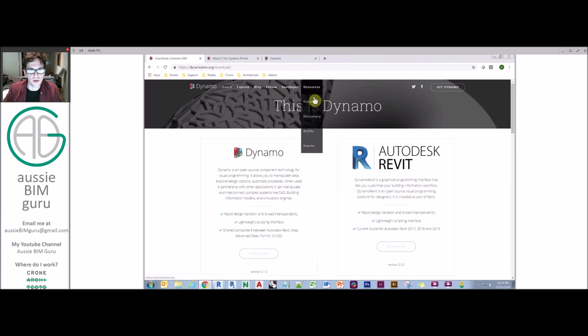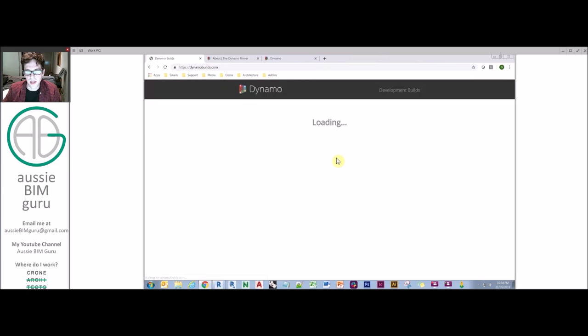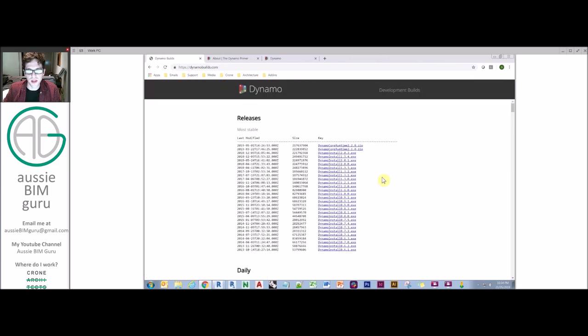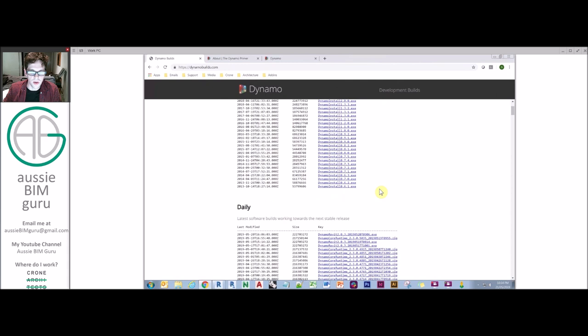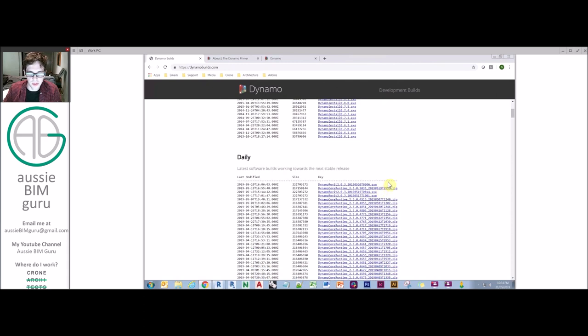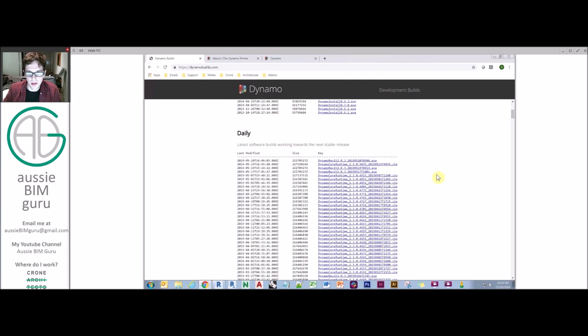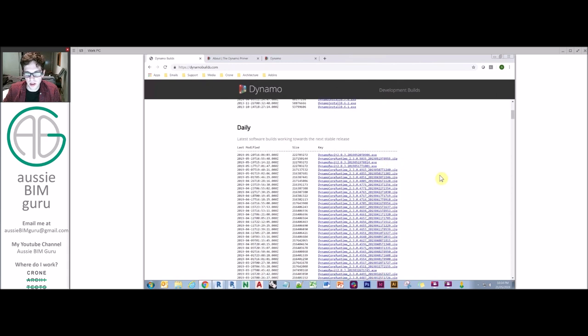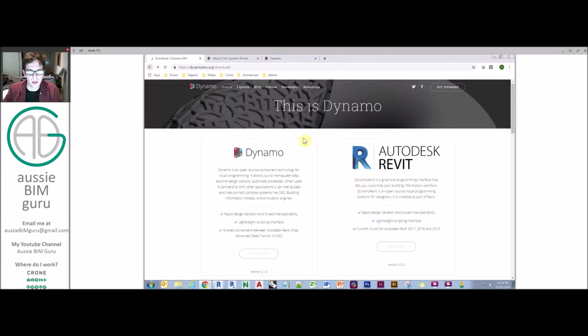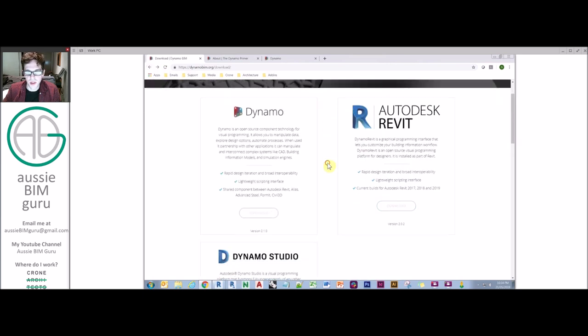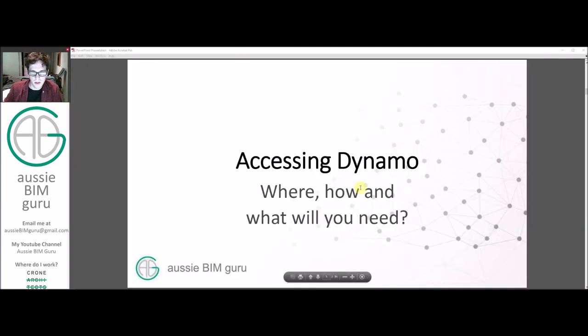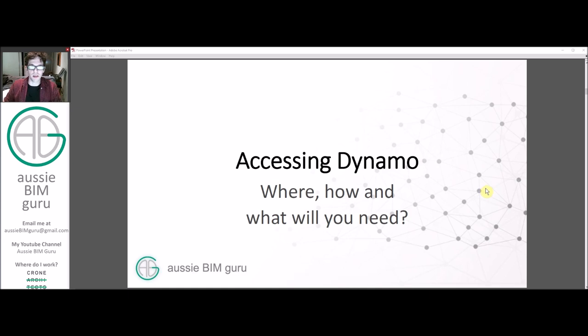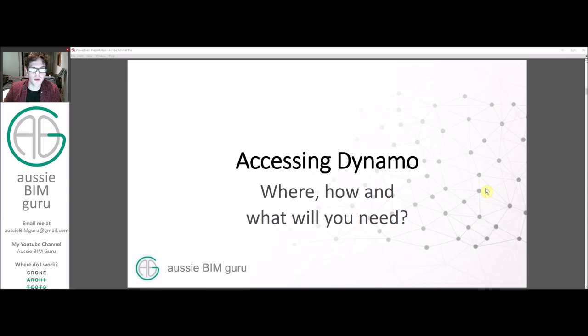You can always go to resources and go to builds as well. And this will actually show you all the old builds and all the untested builds of Dynamo or unapproved for release. So at the moment, a lot of people are running on 2.0.3. But for this tutorial, you could run on 2.0.2 as the build, sub build 0.2.